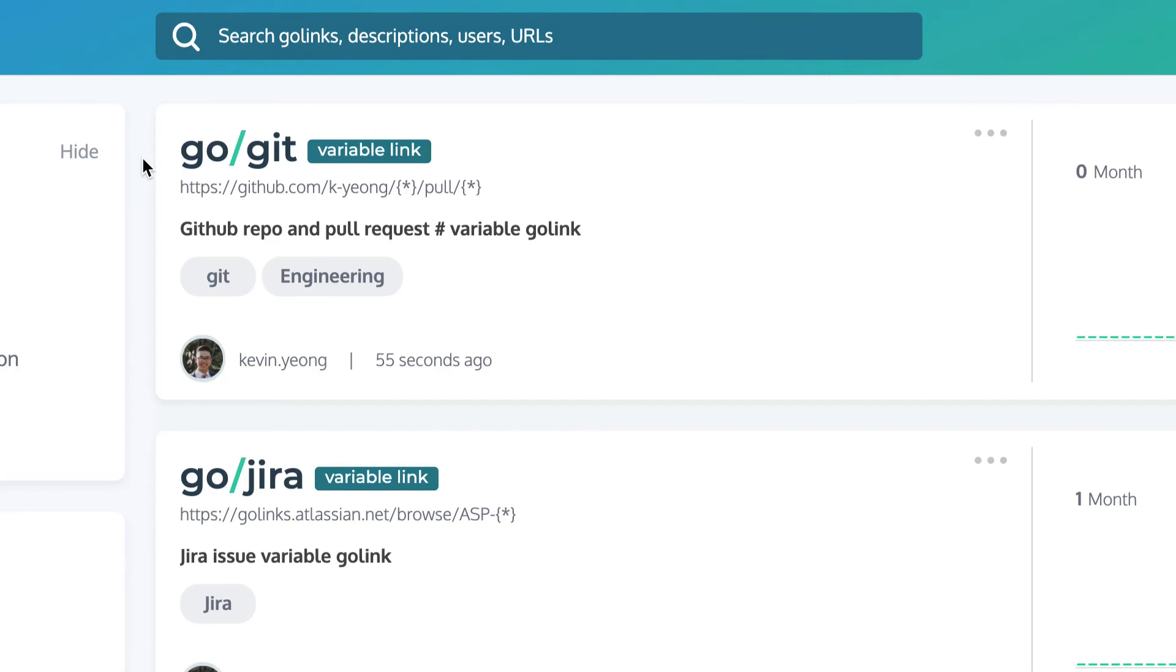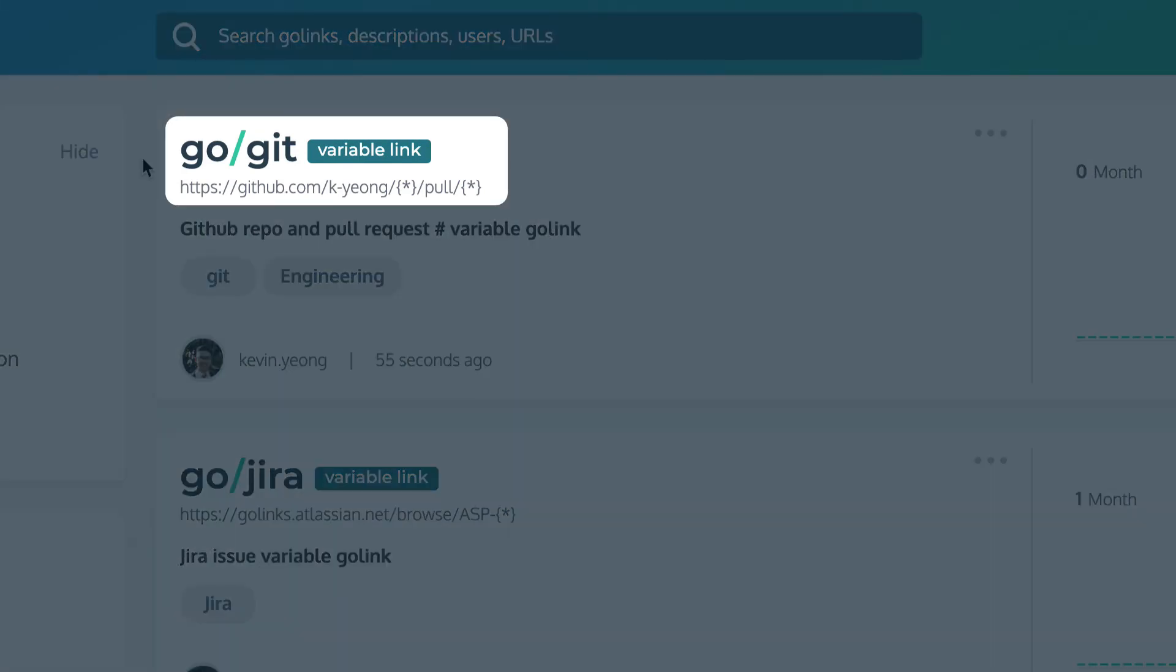You can even create variable Go-links with multiple values. Just add another variable symbol to the destination URL.